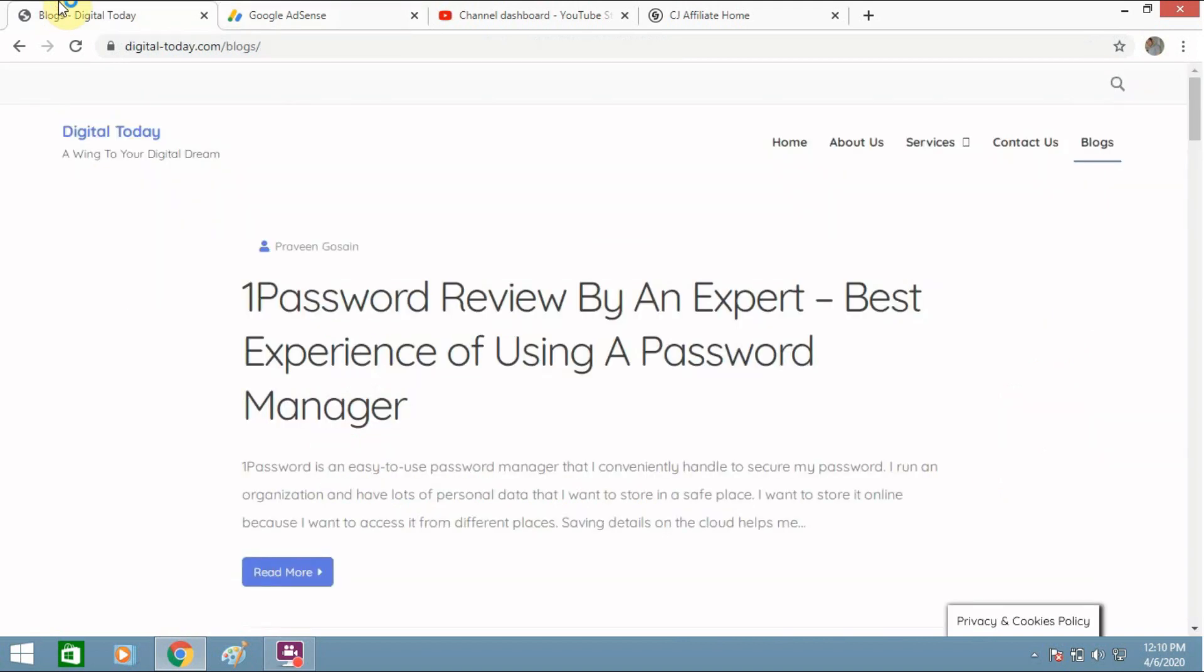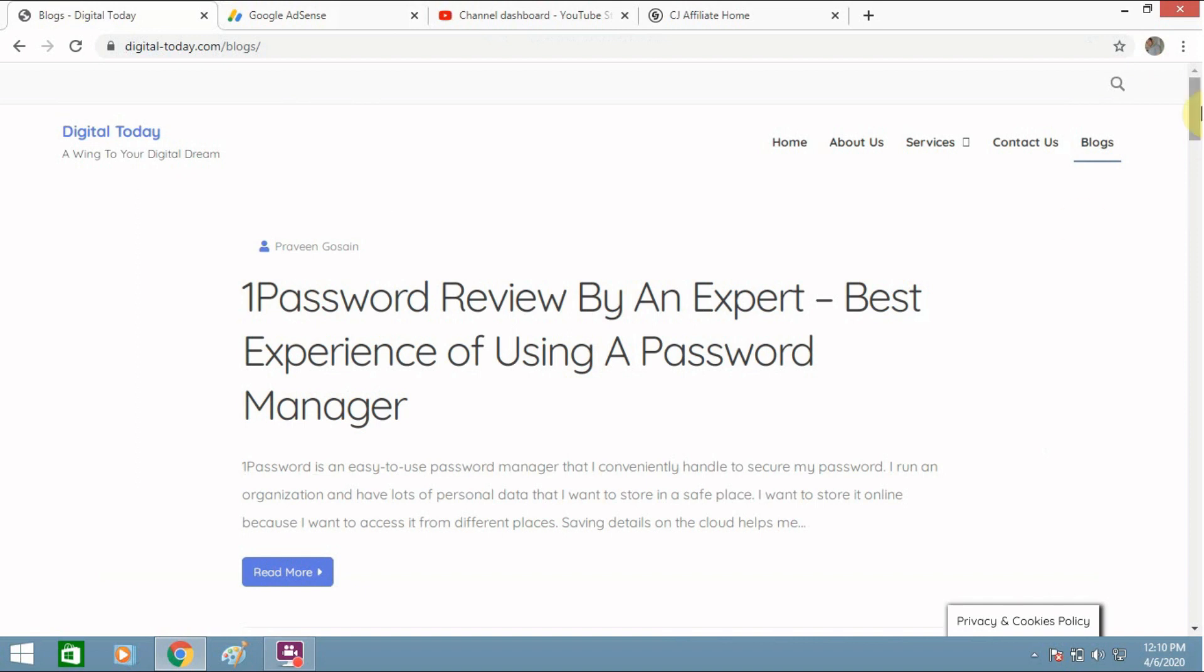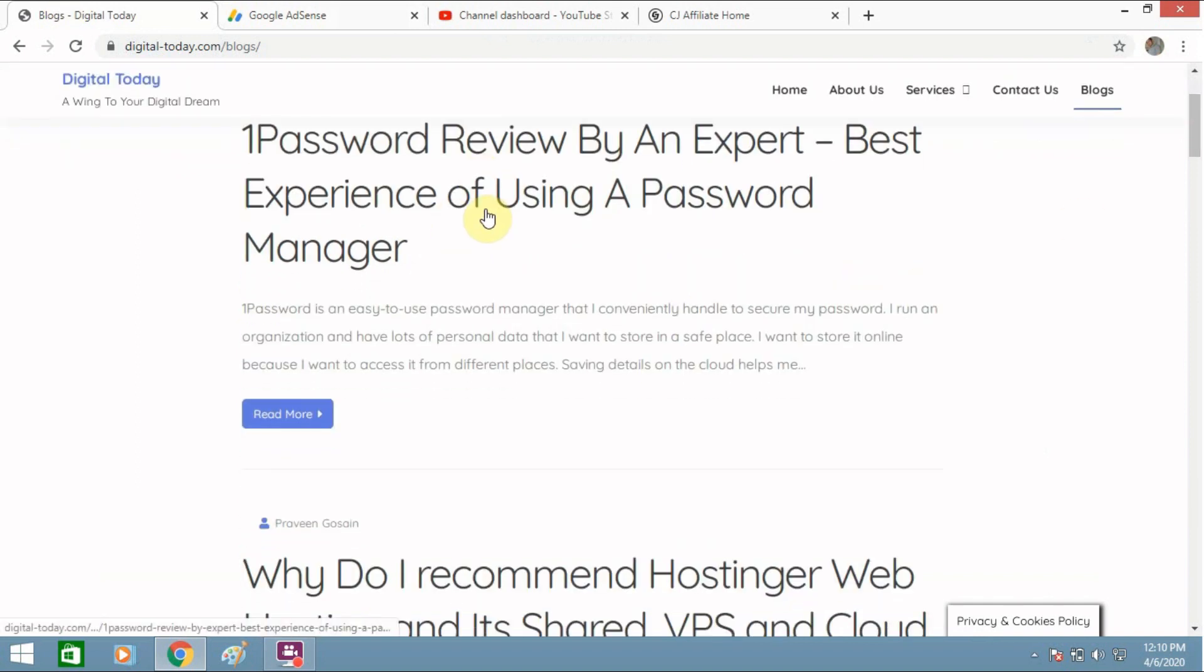And apart from this I also earn from affiliate marketing. You can see this is my blog. This is one income from Google AdSense and the other income I will also show you.